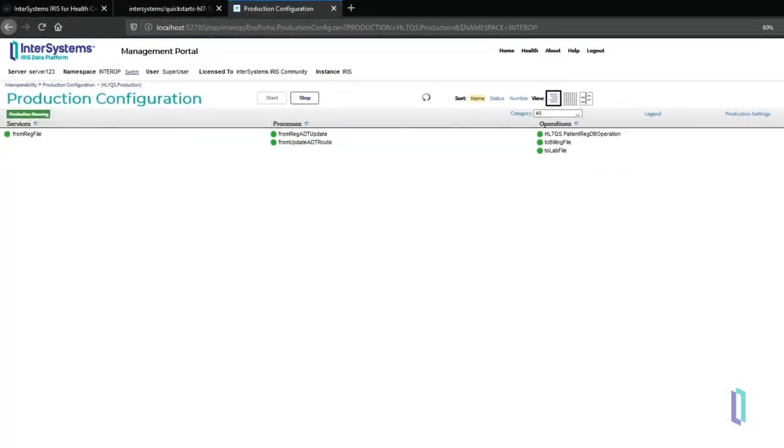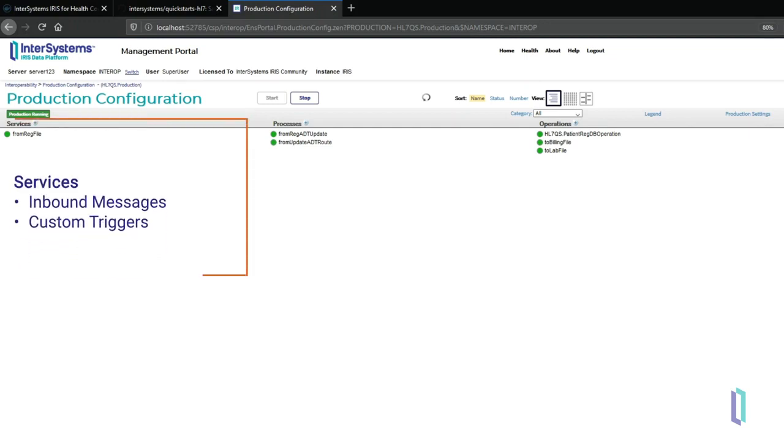The application logic is all contained within an InterSystems Interoperability production that acts as an integration engine. These productions have three main types of components. First, services monitor forms, files, or connections for incoming data and send acknowledgments when messages have been received.